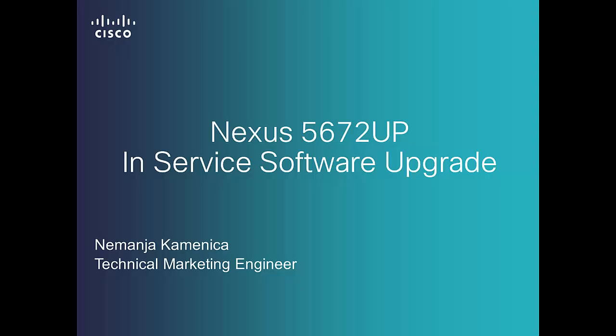Hello and welcome to the Nexus 5672 UP In-Service Software Upgrade demonstration. My name is Nemanja Kamenica and I'm a Technical Marketing Engineer at Cisco.